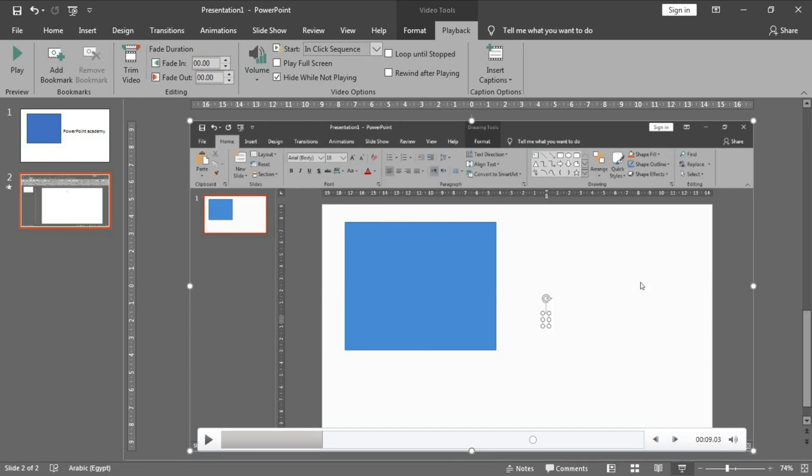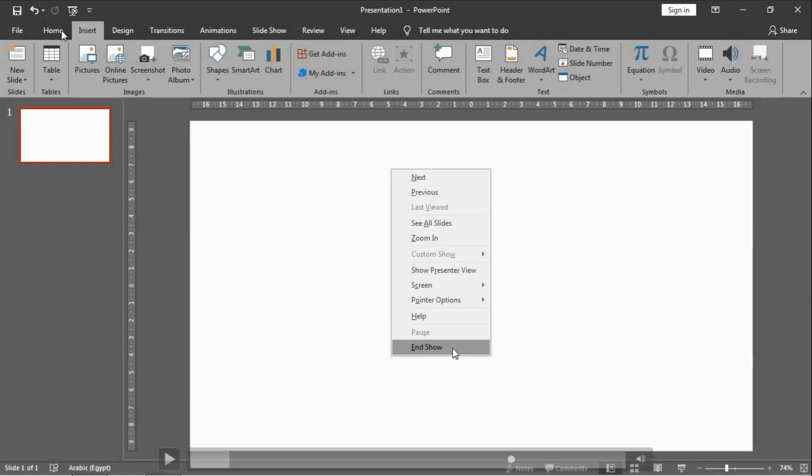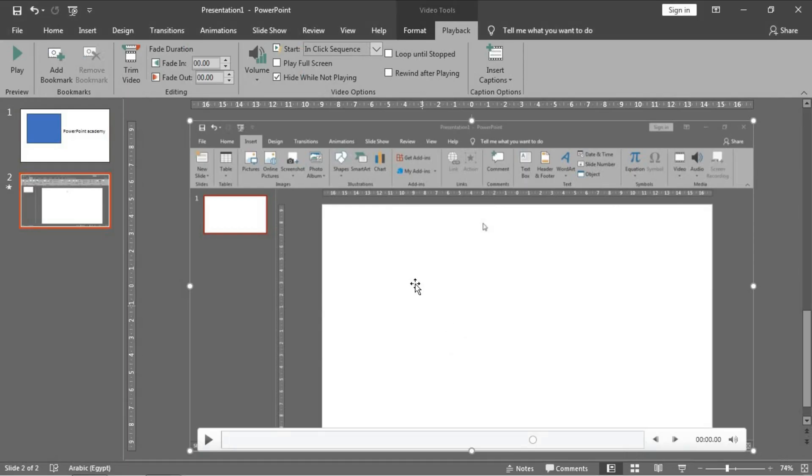If you click on Preview, like this, there is no video. But if you click on the screen it will appear like this. Let's end the show.